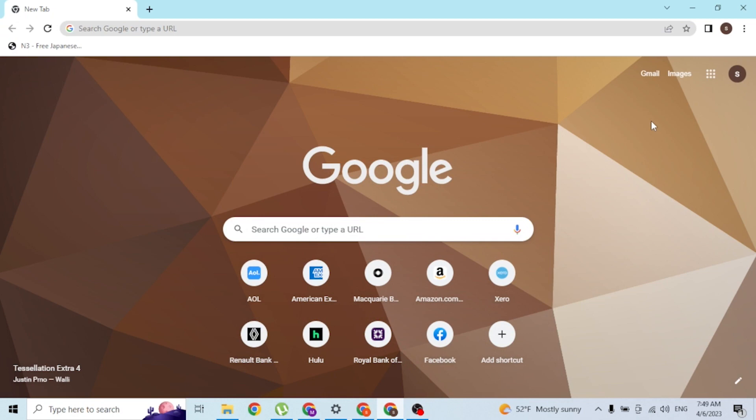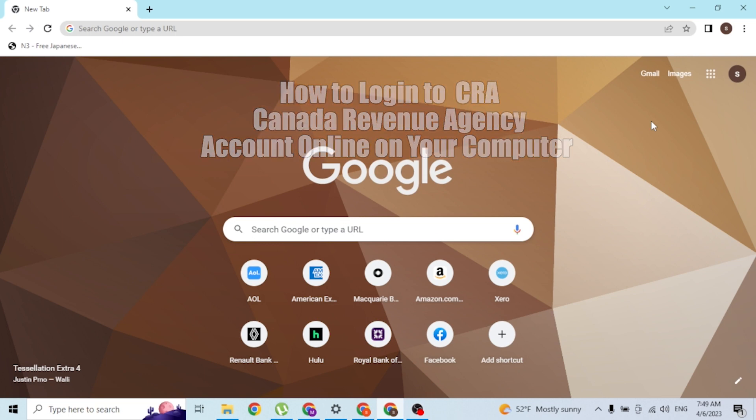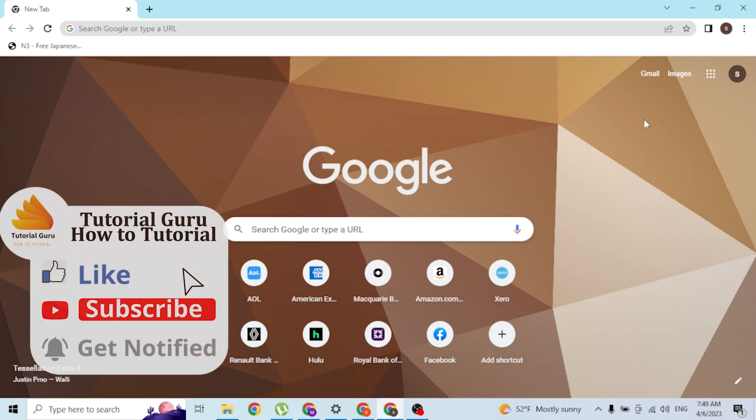Hey guys, welcome to Tutorial Guru. Today I'll be showing you how to log into your CRA account or the Canada Revenue Agency account online on your computer. Now let's start right in.